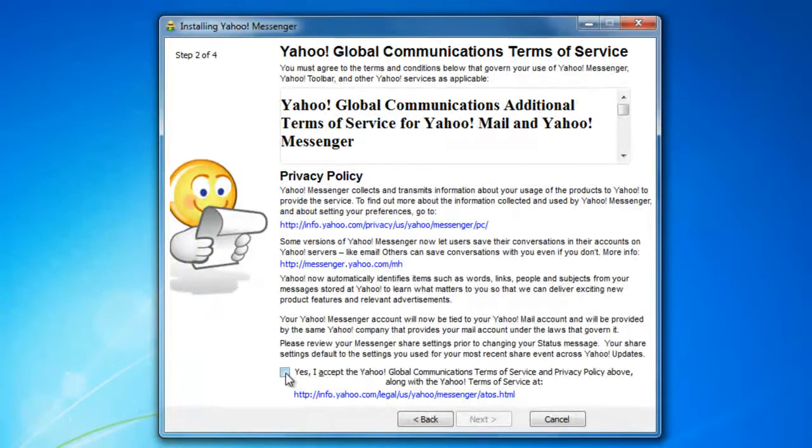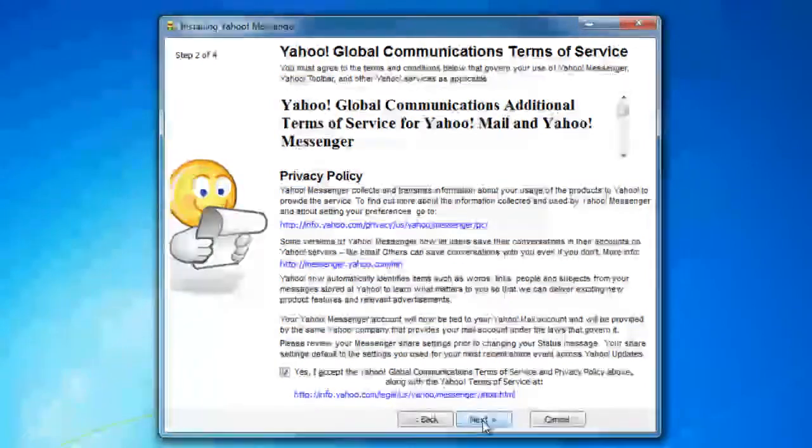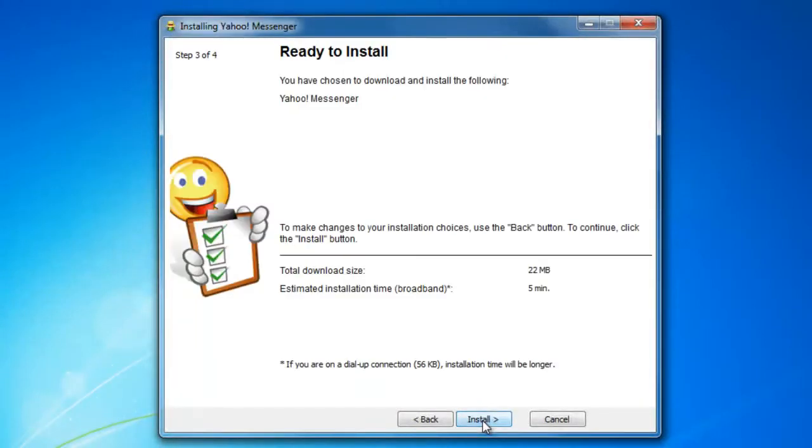I'm going to accept the agreements. So let me go ahead and select next. It could take about 5 minutes for the total size of 22 megabytes.